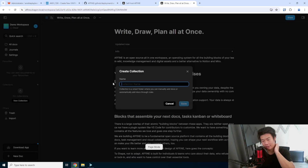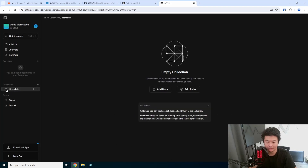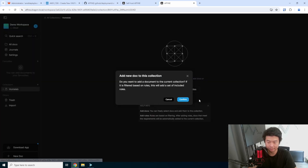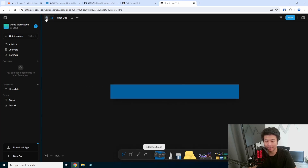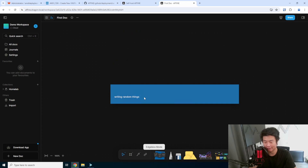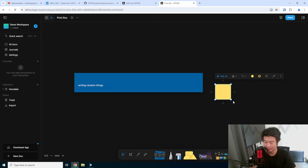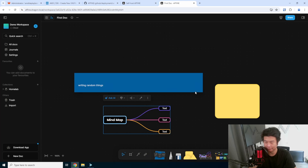It's pretty easy — you can create a new collection over here, like 'Home Lab', save that. You can create new docs — 'First Doc'. As a first start, you don't have anything, but as you write things and write random things, it will populate like here with your first content. You can add shapes like sticky notes, add other texts and things like that to kind of map things together. You can even link things together like this.